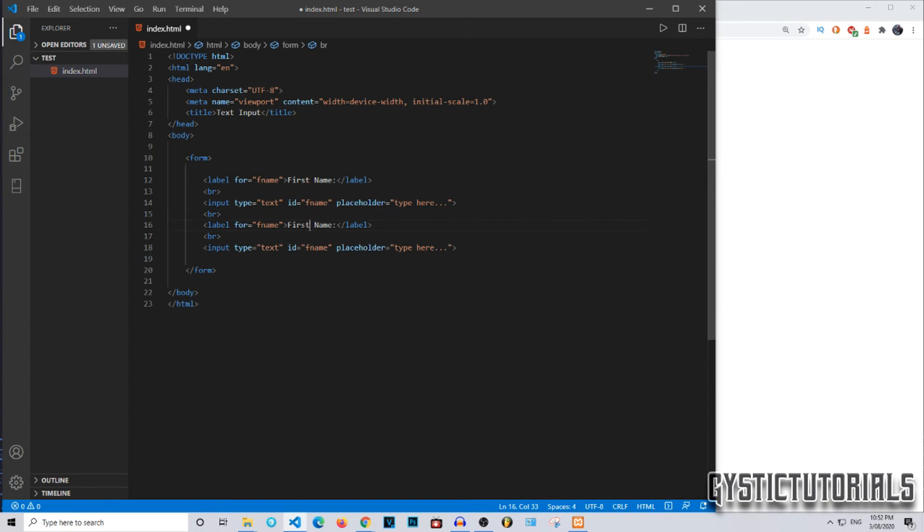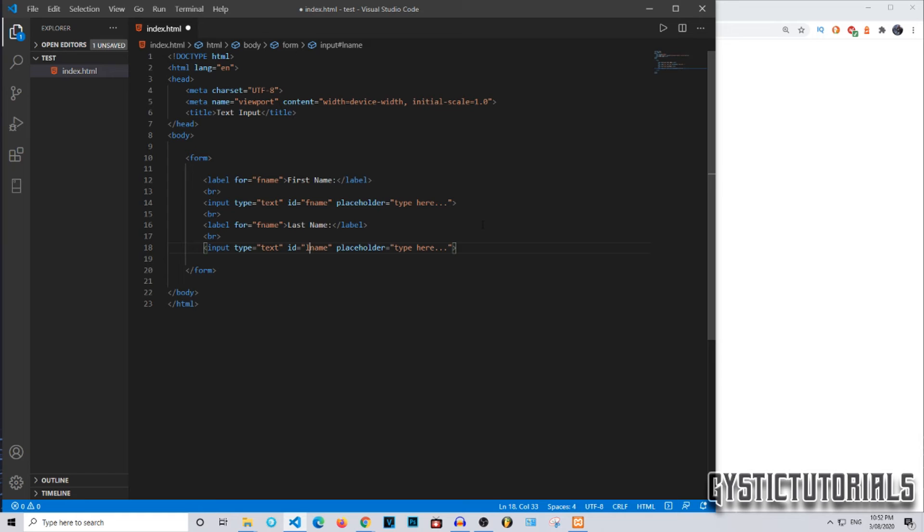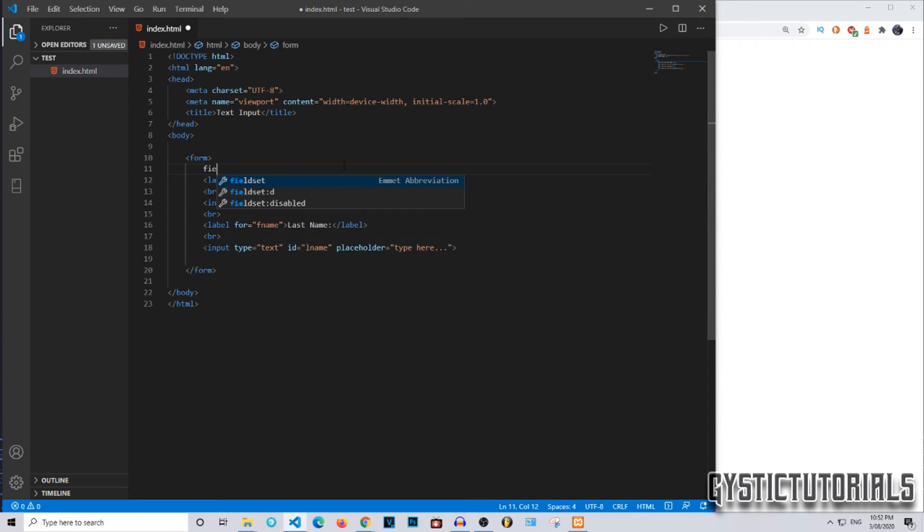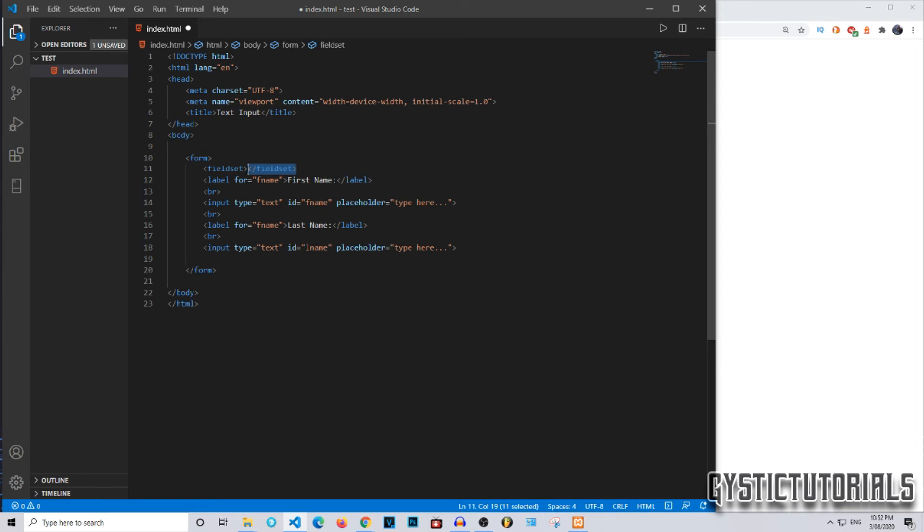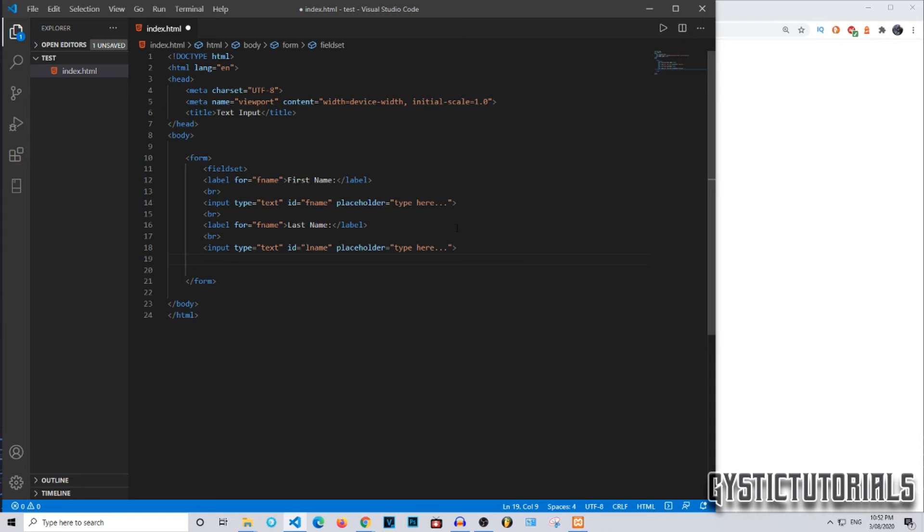Then I'm going to put last name, and we're going to say l name, and then type here. This is actually going to be within a fieldset, so I'm going to go ahead and copy that and close it at the end of this. I'm just going to double space this actually.